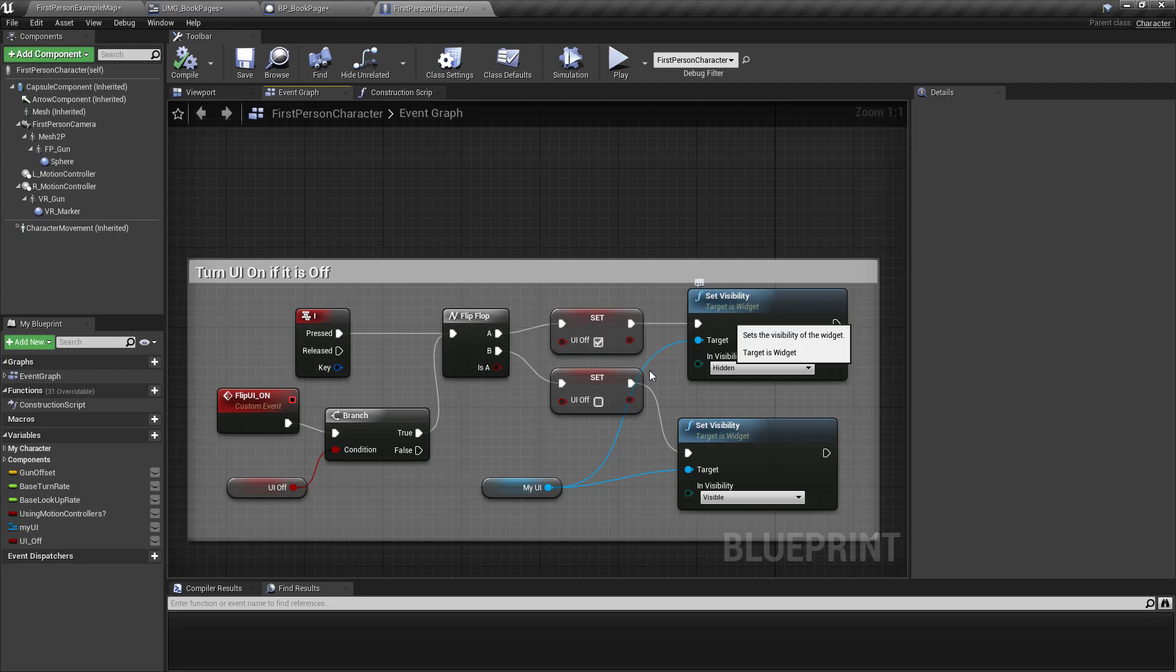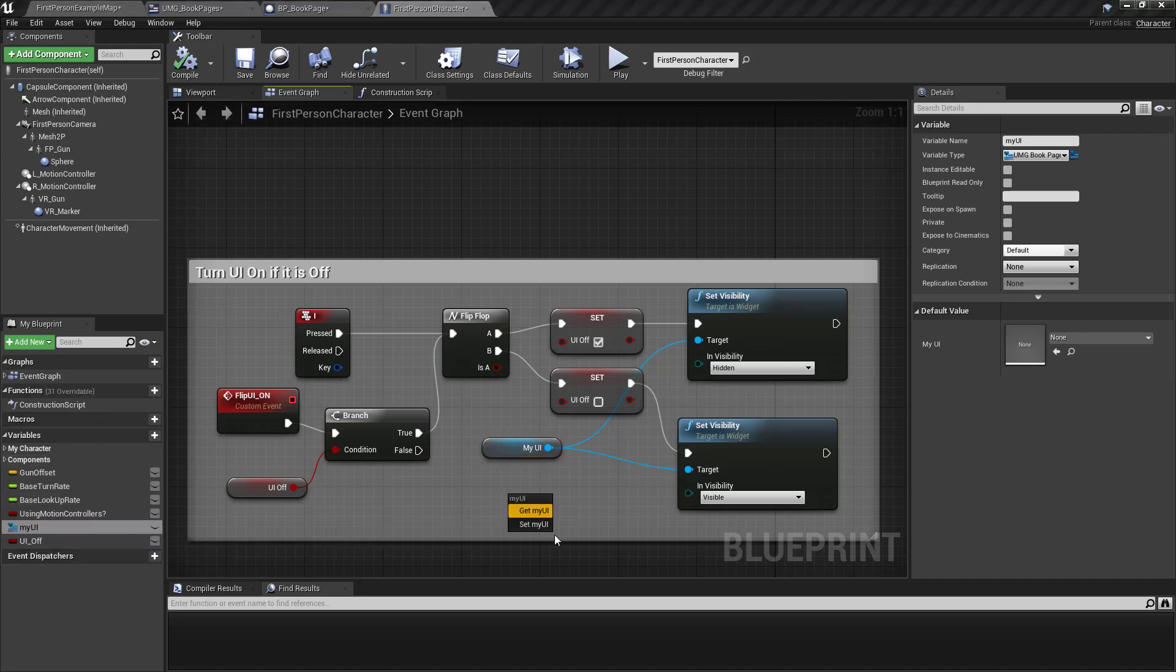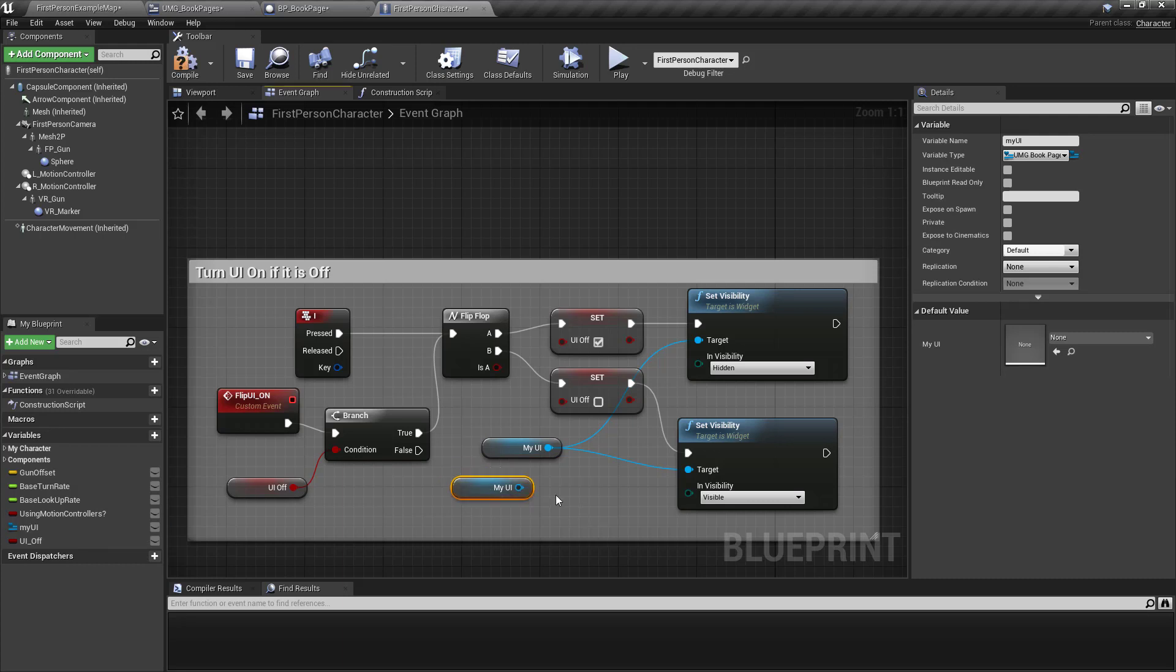Set the visibility of what? Of the of my UI. So I dragged this my UI over here. If you hold down the control key, it's a getter. And then you say hidden or visible.